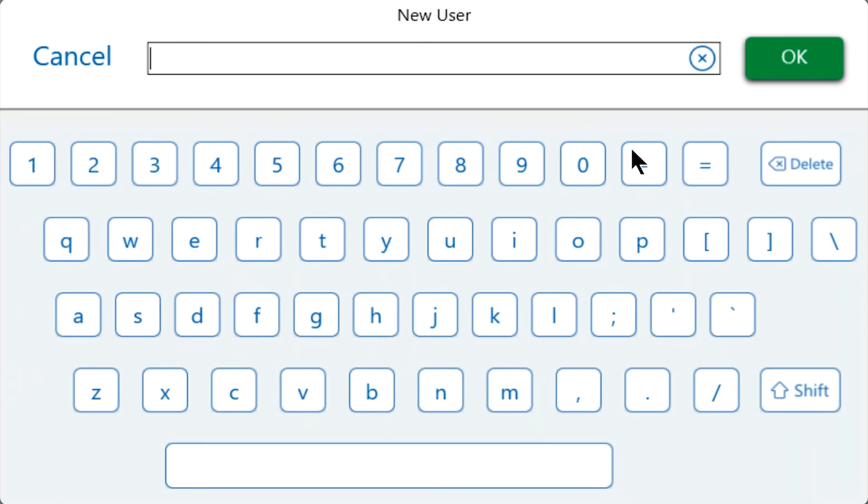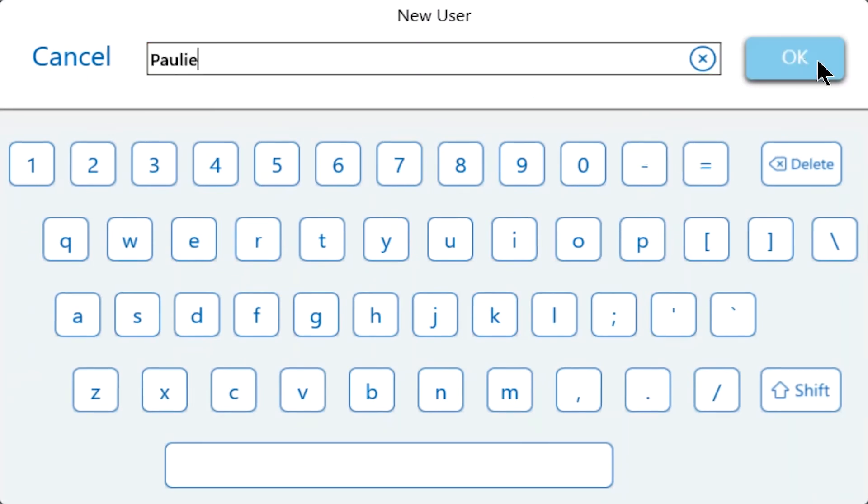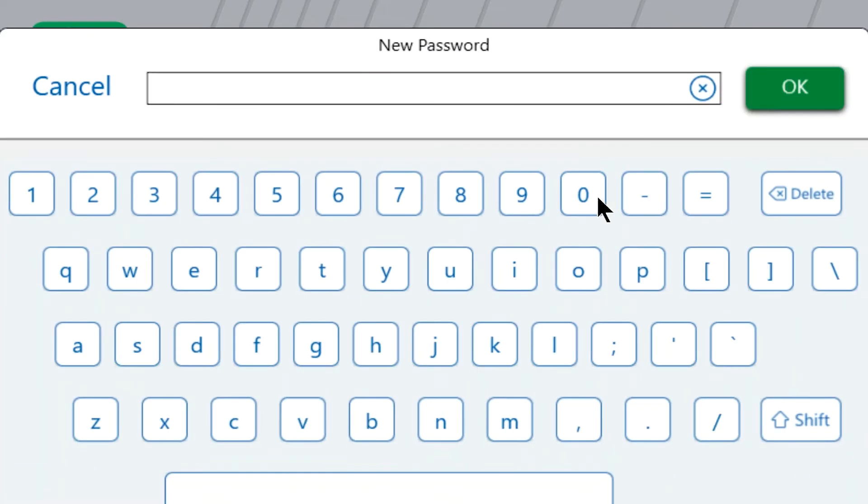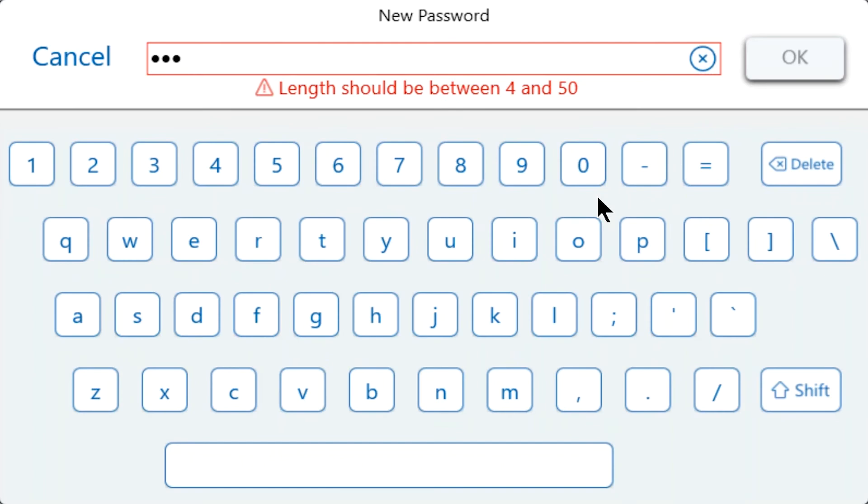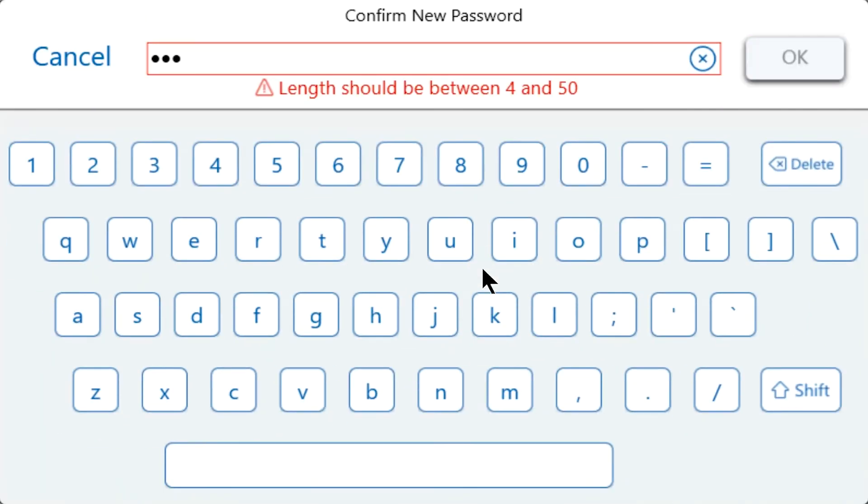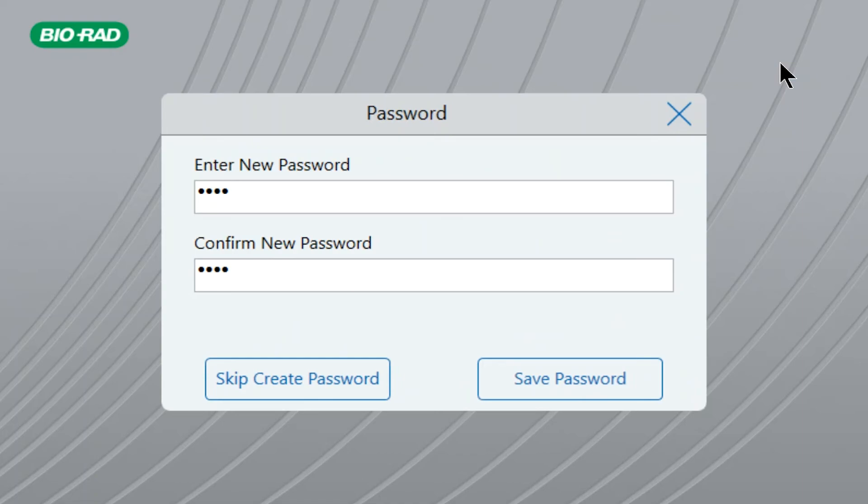Enter your name and click OK. Next, create a password that is at least four characters long. This is required when using the br.io cloud platform with the CFX Opus system. There aren't any special requirements for this password. Now confirm your password by re-entering it, then click Save Password to create and log in to your new account.